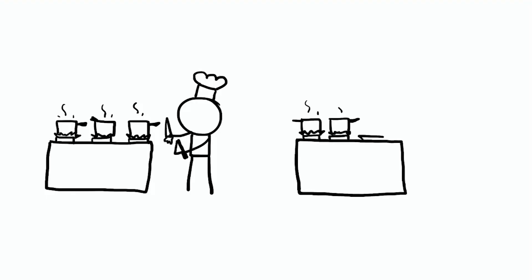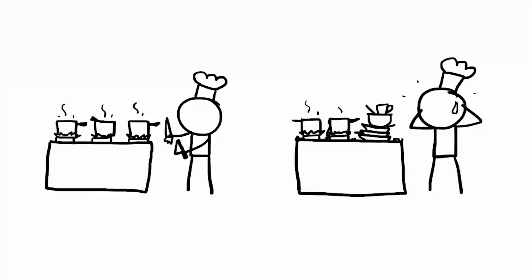But a messy kitchen with piled up dishes and scattered ingredients slows everything down. Here's why your computer kitchen gets messy.